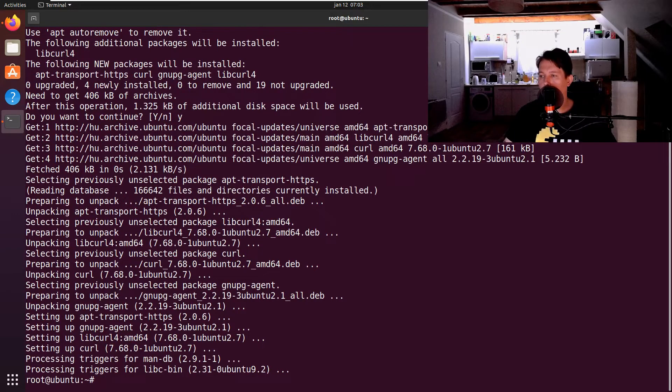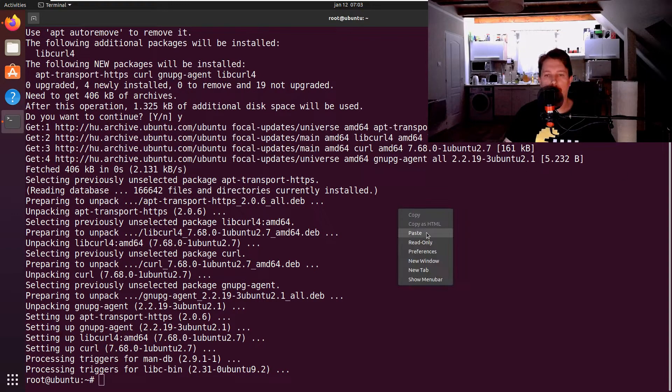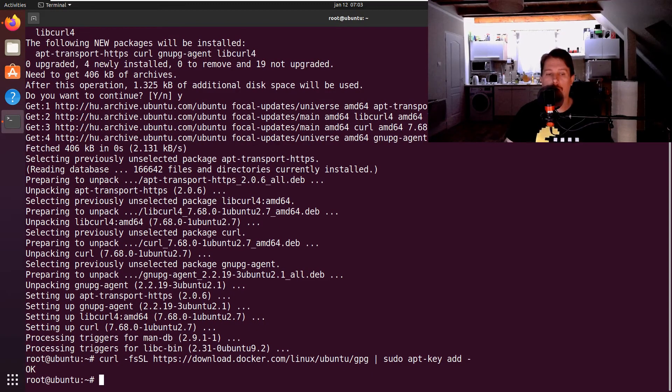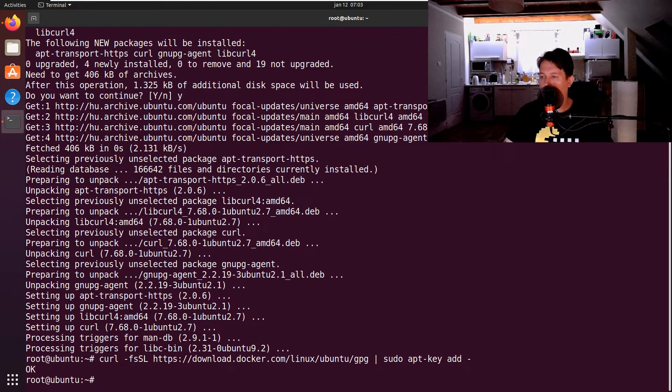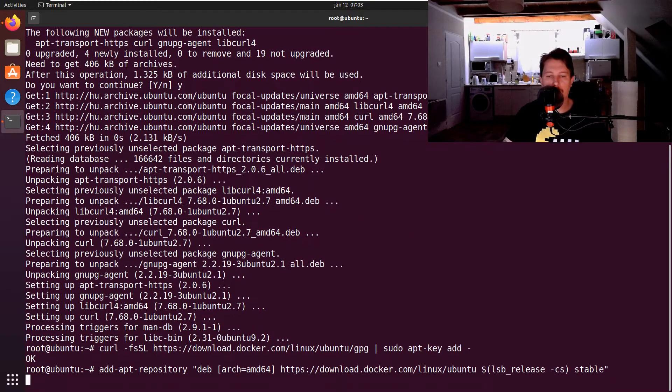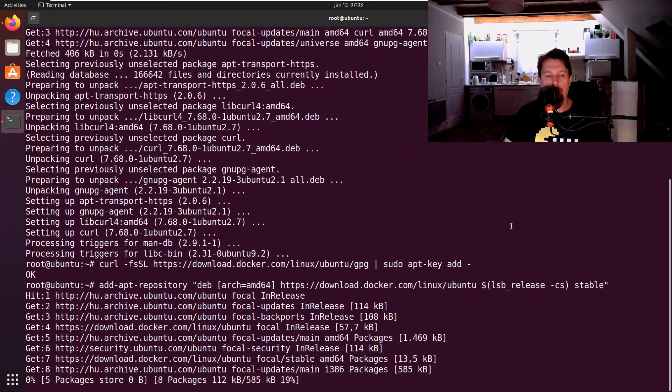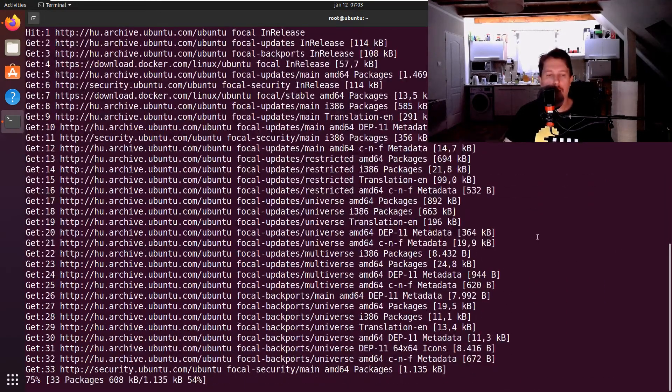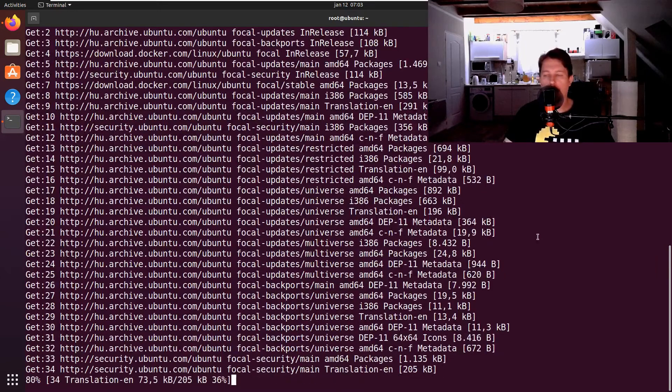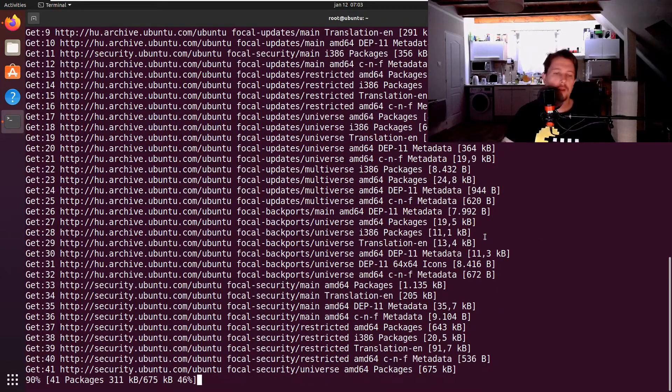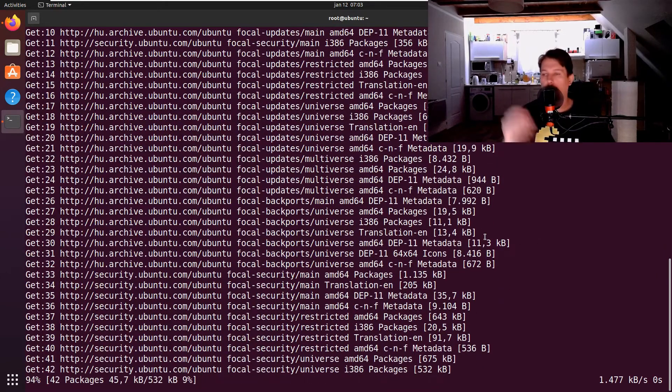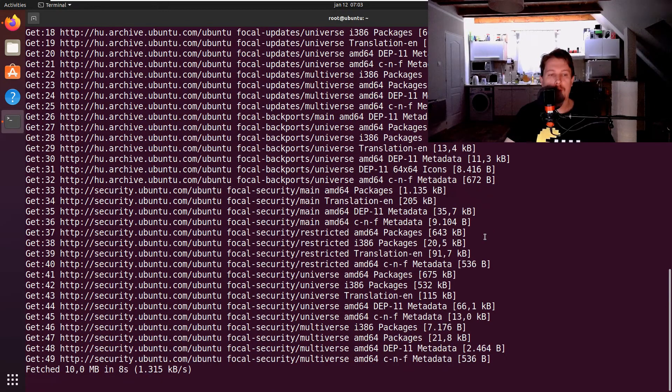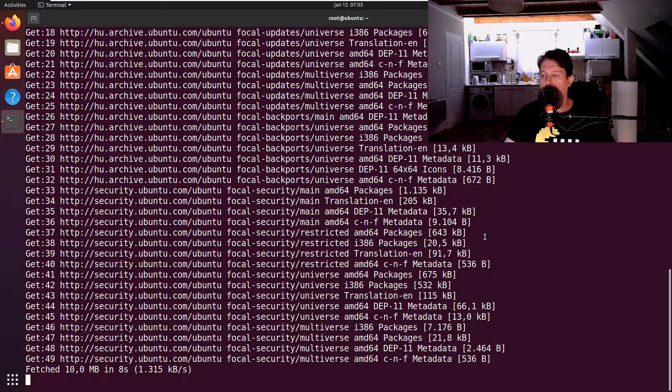After the installation is complete, what we need to do is to download the GPG key for Docker, and after it was downloaded we need to add the repository for Docker.